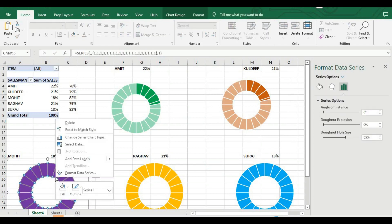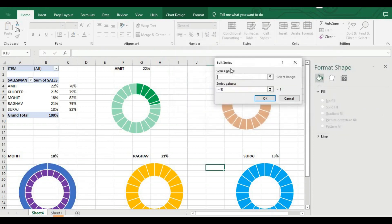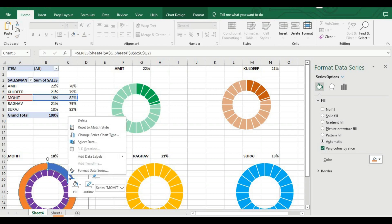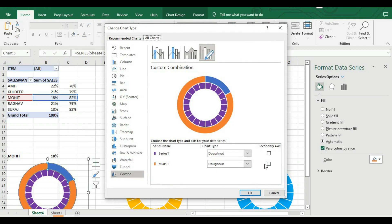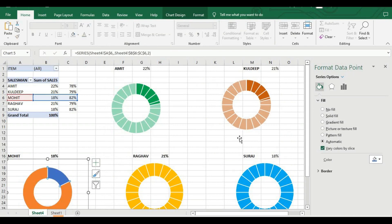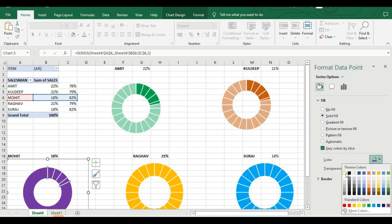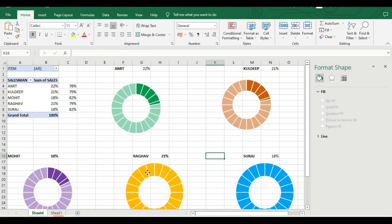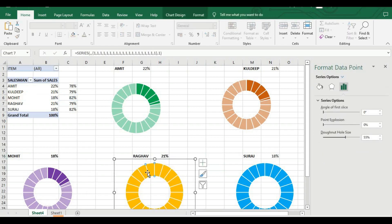Click OK, then click outside the chart, change the series type so it is above the base chart. For the first part set No Fill, for the second part set Solid Fill with white color and increase transparency to 50%. This is our second chart. For the third chart, right-click, Select Data, Add, series name is Mohit. Click OK, outside area, change series type, set Mohit above the base series.